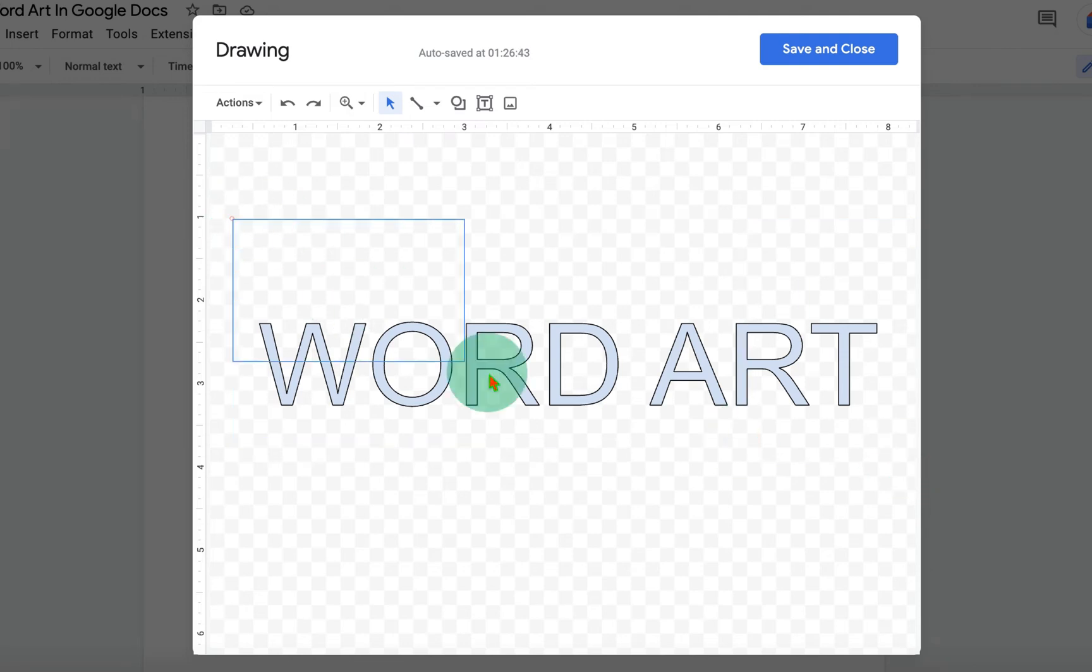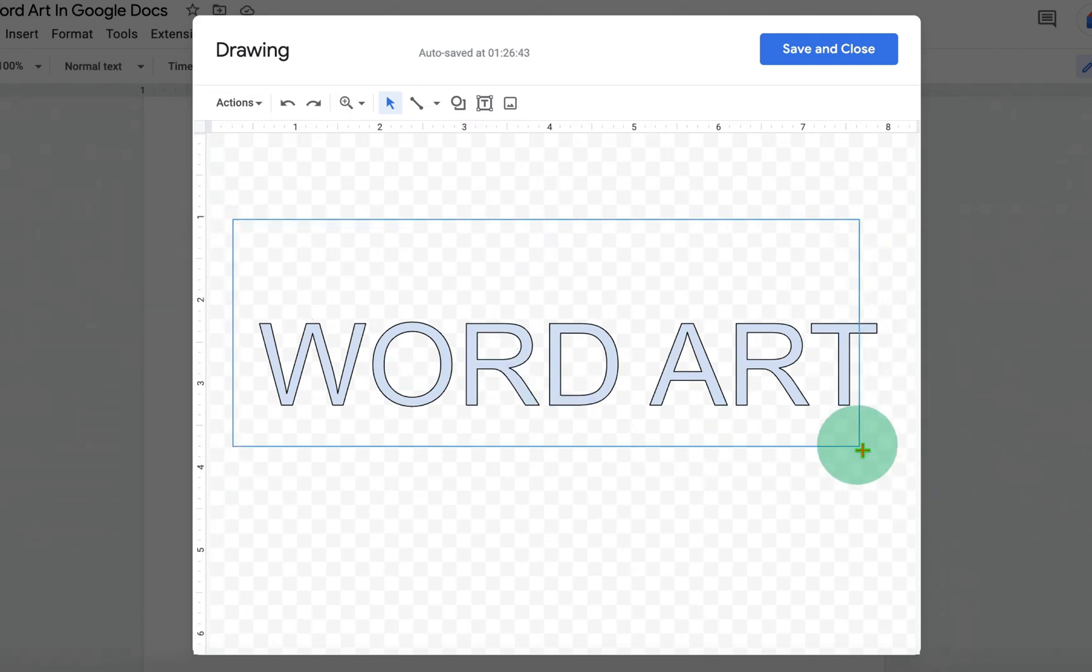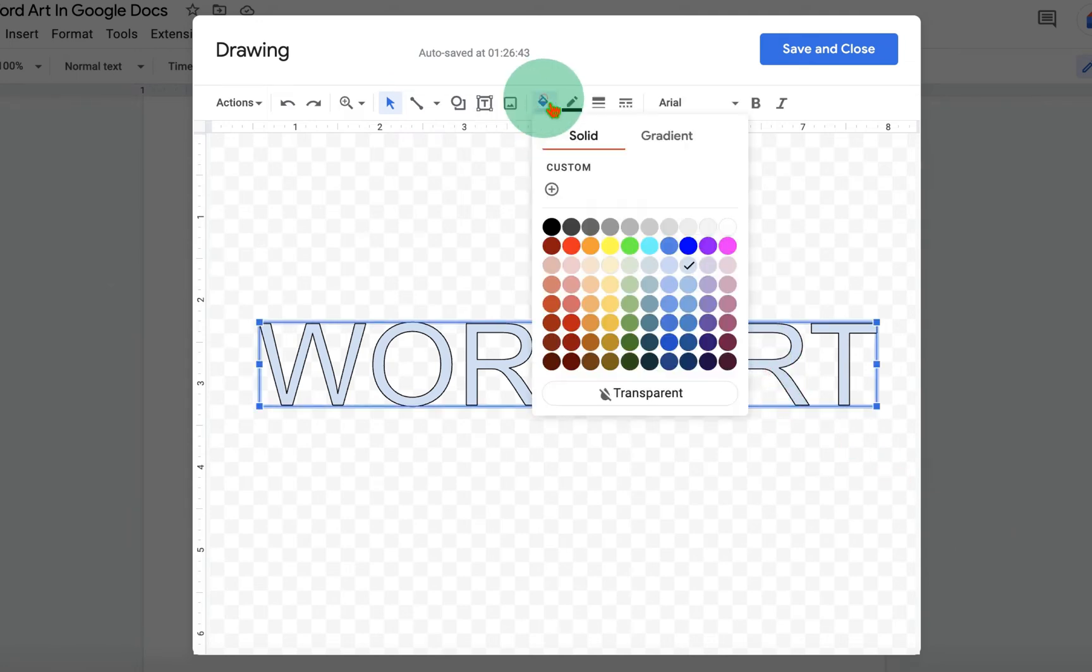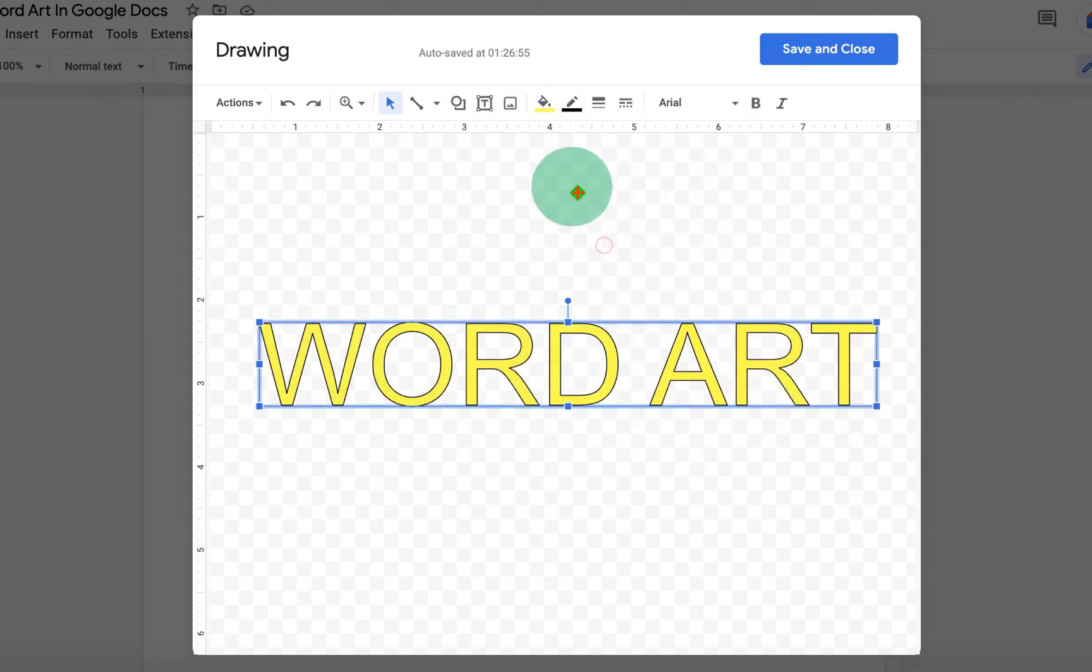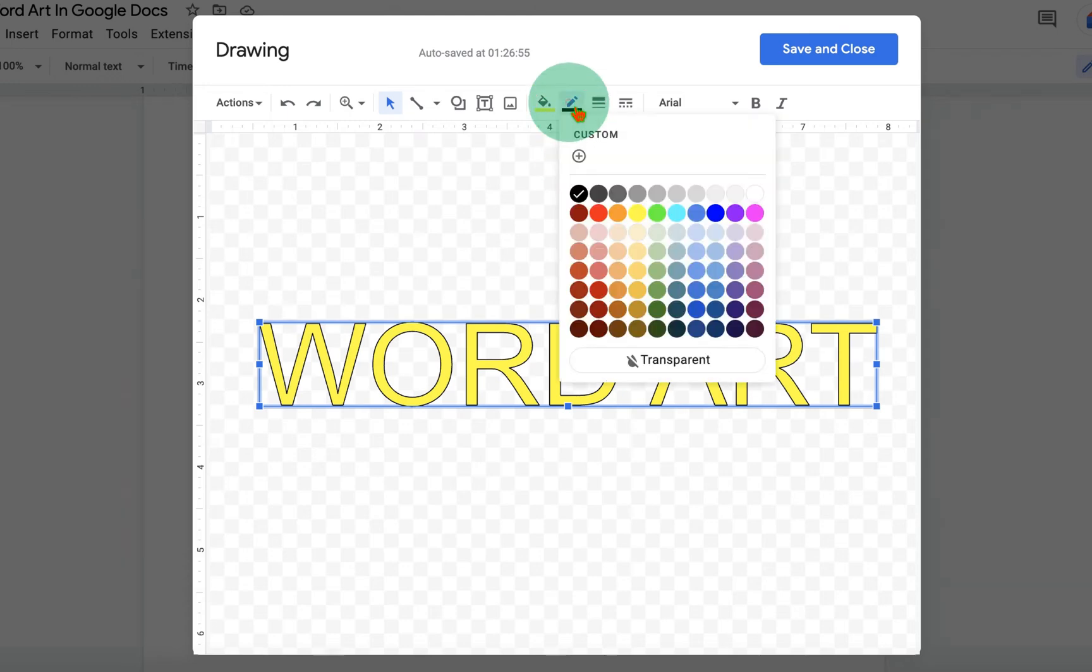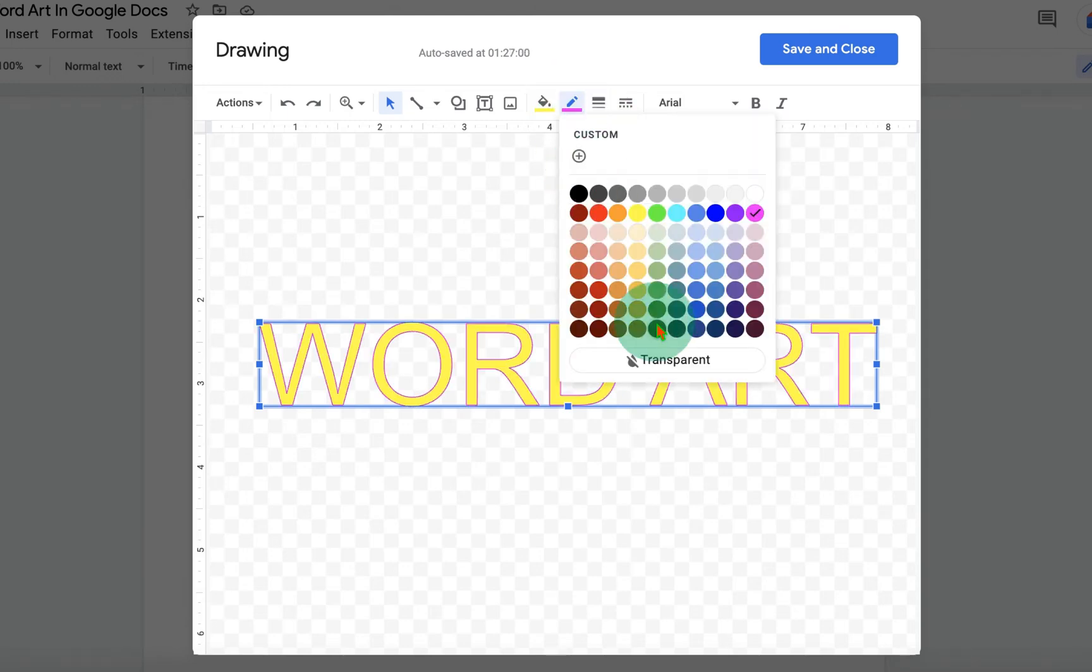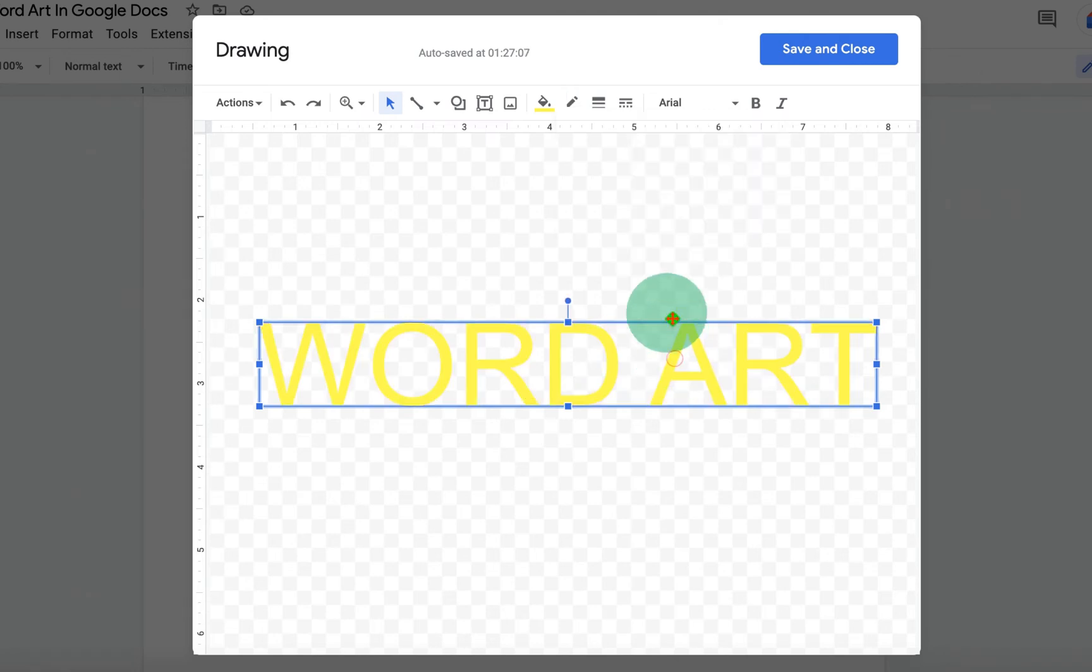You can edit this Word Art. For example, select the Word Art. You can fill the color inside the Word Art. You can change the border color of the Word Art. And you can also remove the Word Art border by selecting the option Transparent.